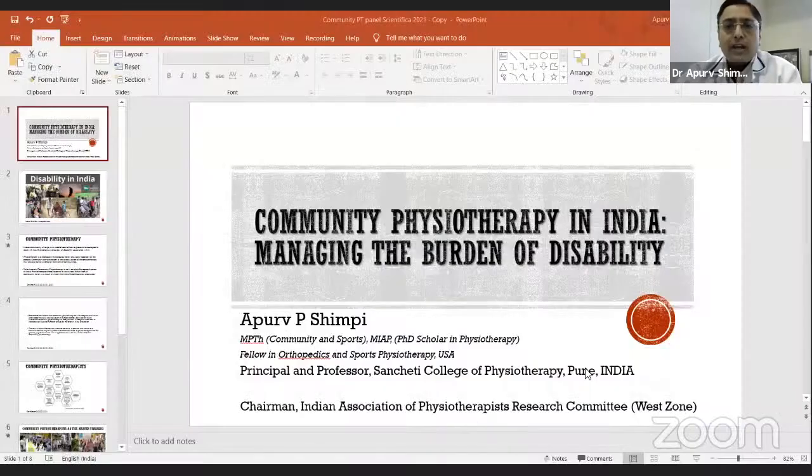Hello everybody, and a very, very warm welcome for another session on PhysioTV. We have been talking about propagation of physiotherapy education across the masses and making all of our physiotherapists aware of the concept of the domains of physiotherapy care. Today we are going to talk about a very special topic: community physiotherapy in India and management of the burden of disability.